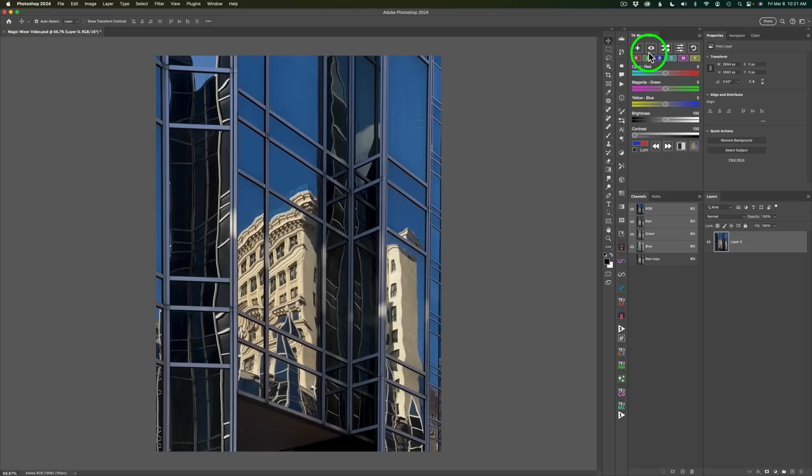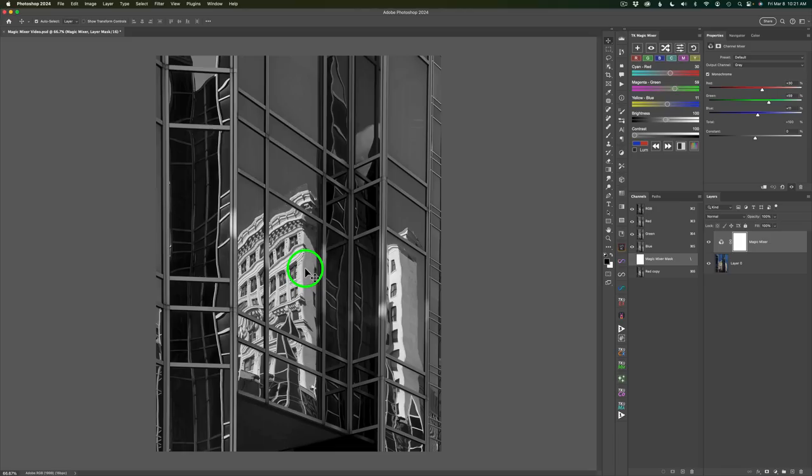We have a plus button here. When you click this plus button, you will add a Magic Mixer layer and you will see you've created a black and white image, but it doesn't stop here.